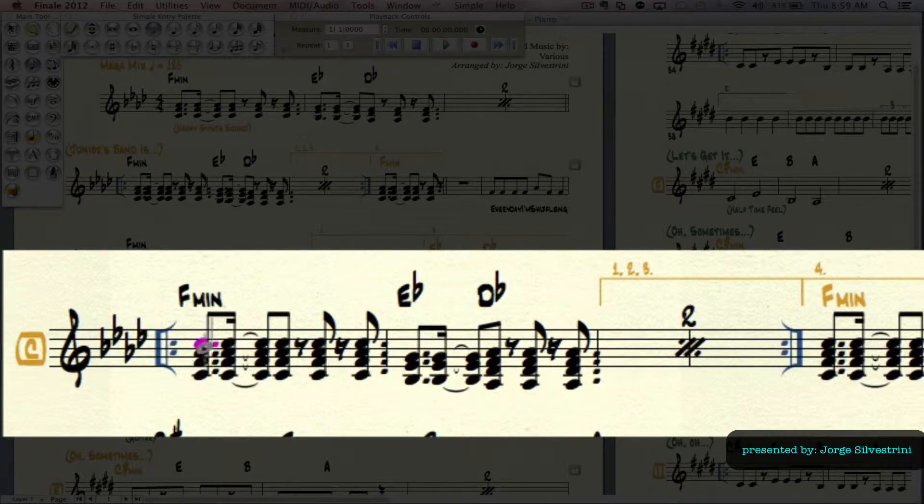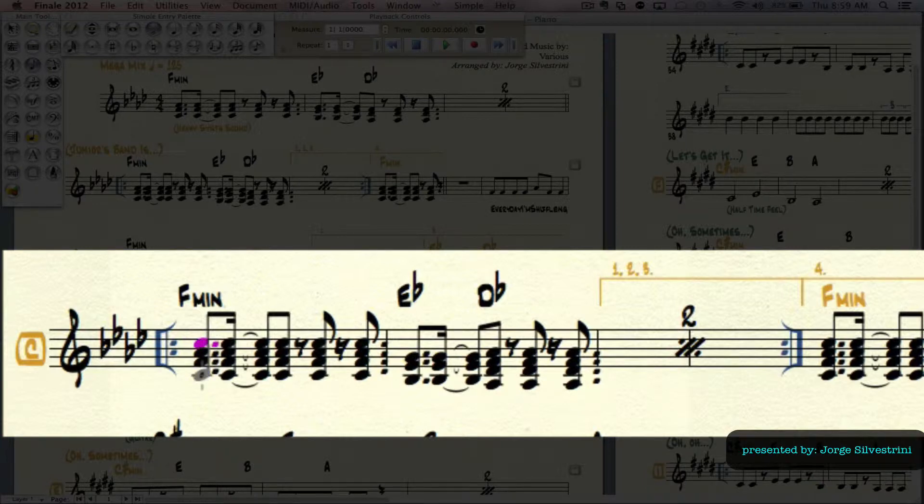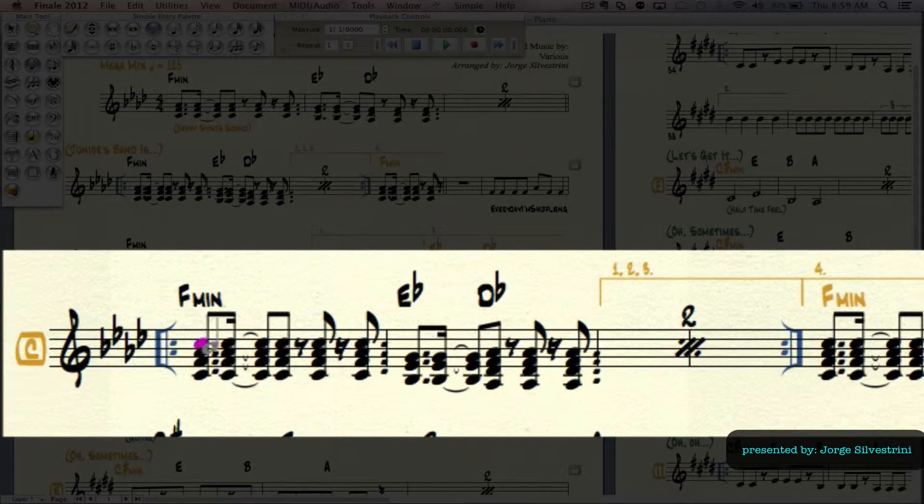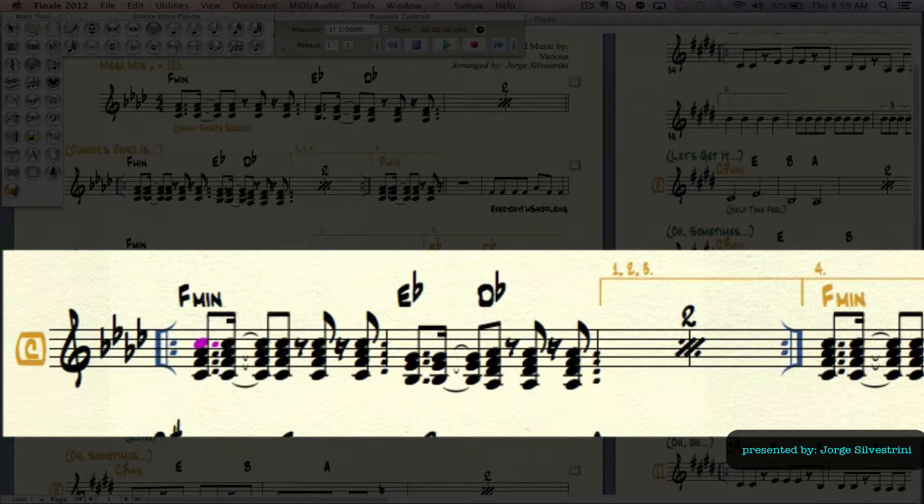A flat and C, and I actually now want to edit this and I only want to do three notes instead of four. I don't need this top note over here.